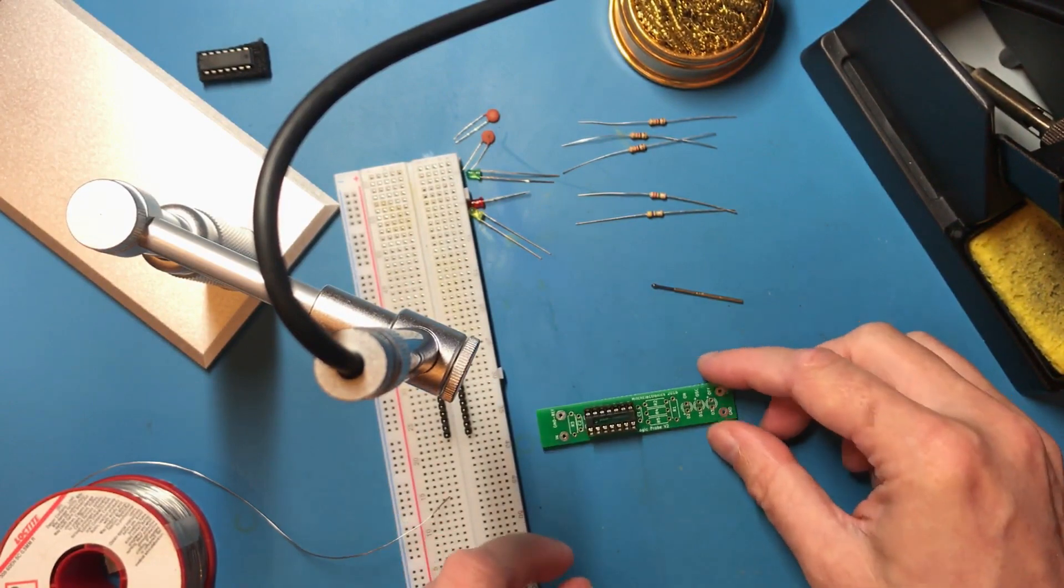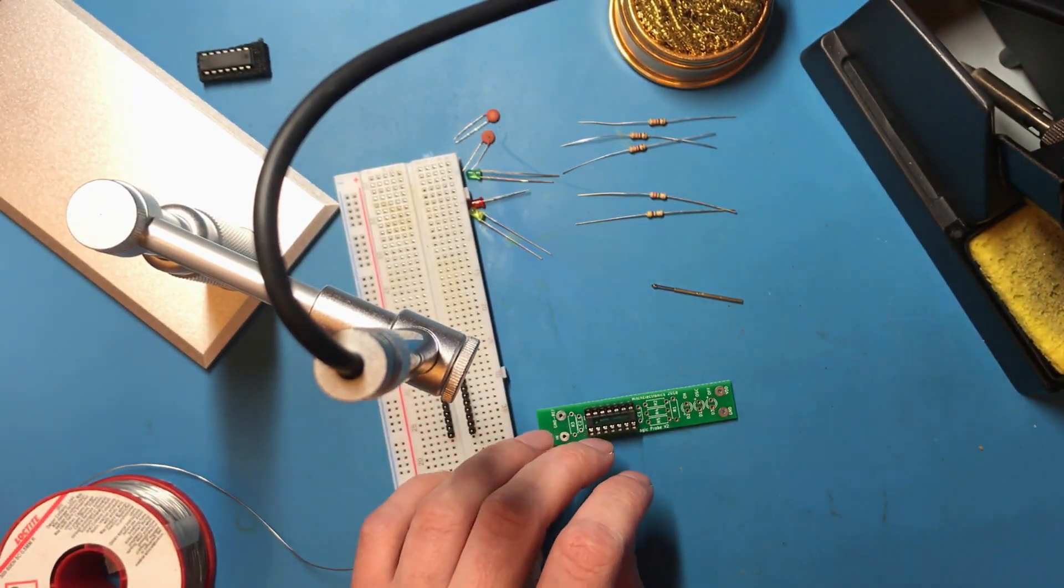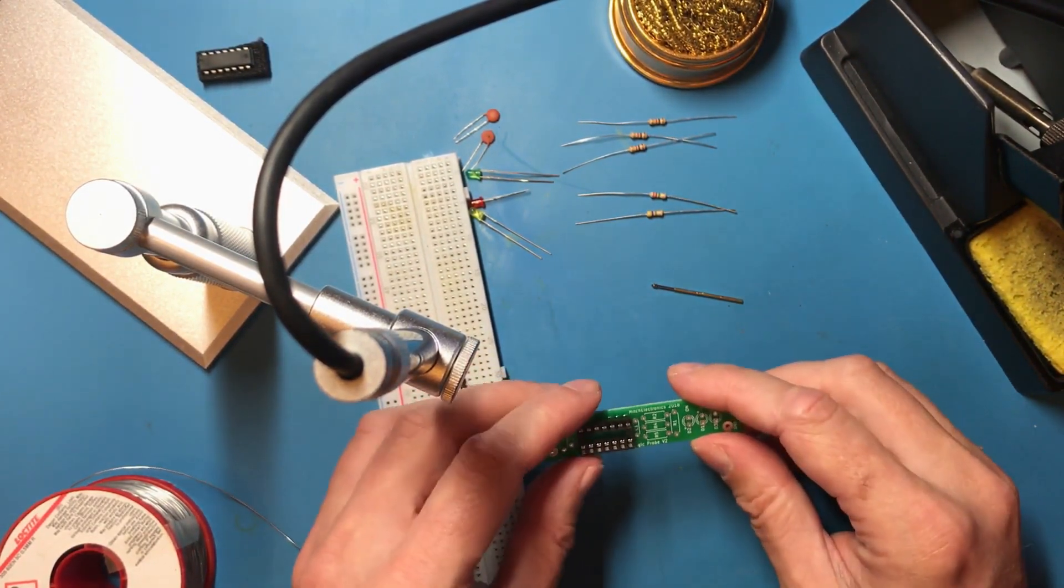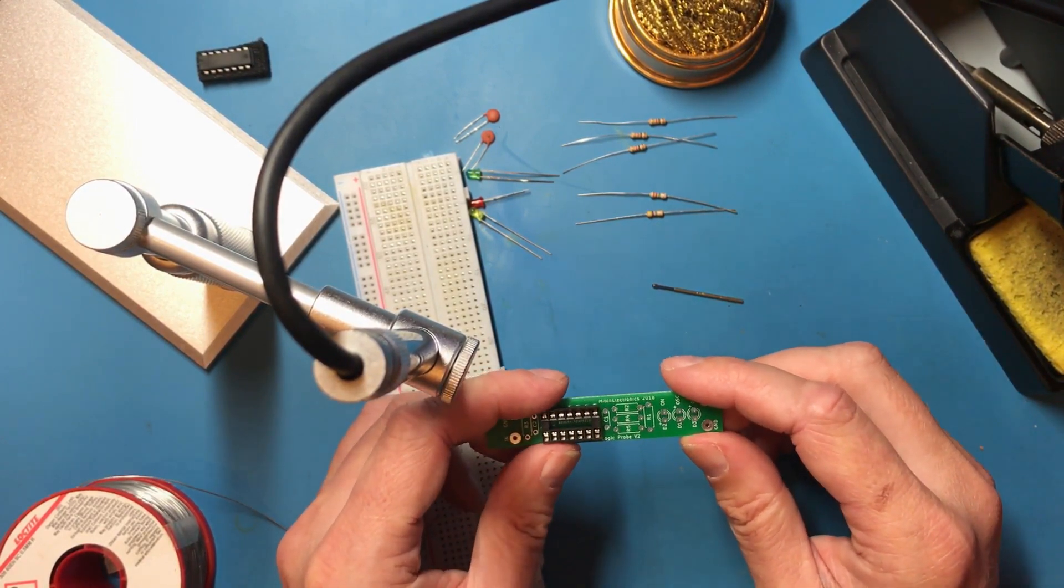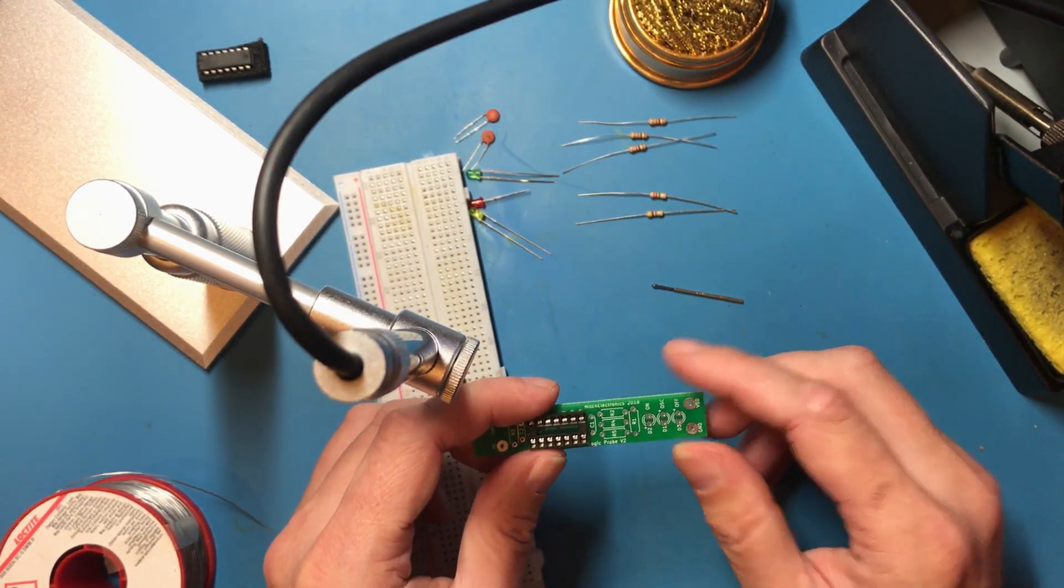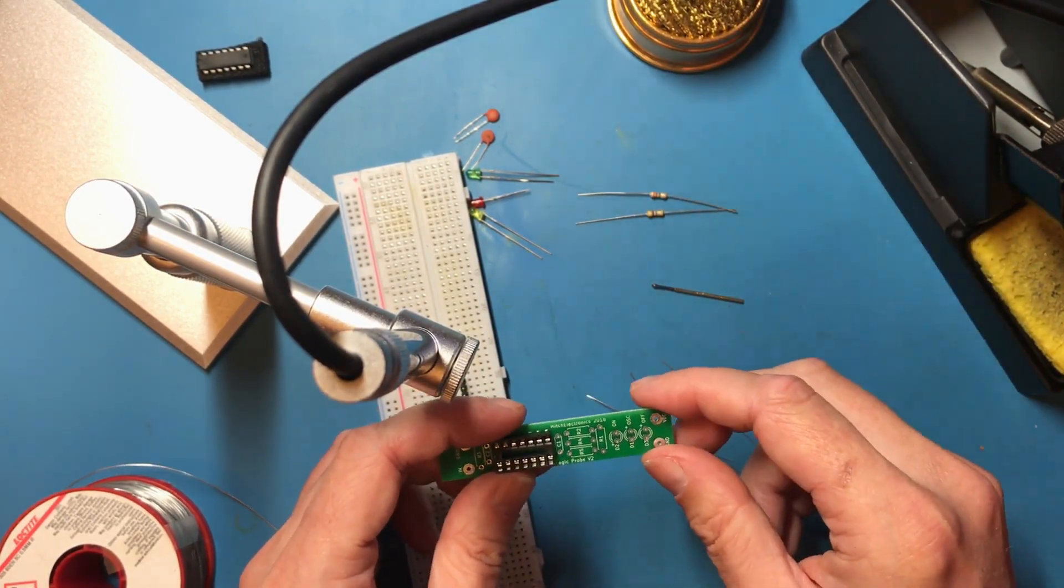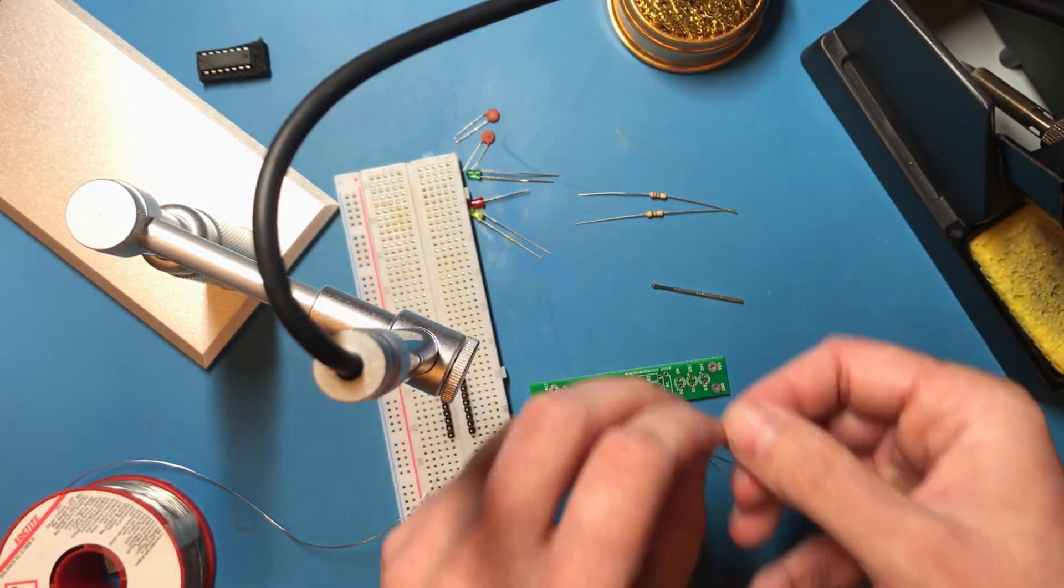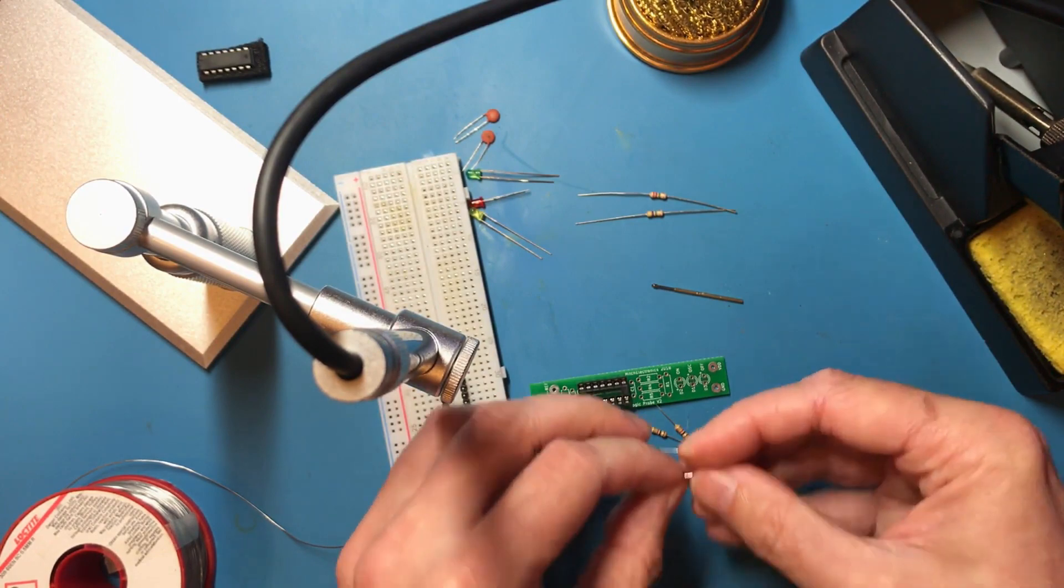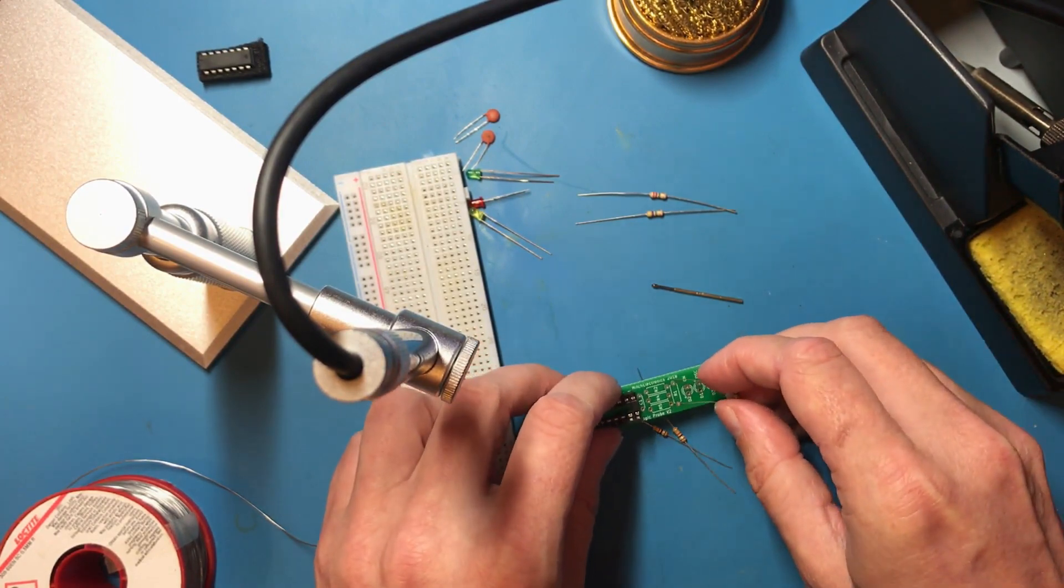Alright now we need to get these resistors right. So R1, R4 and R5 are the 1k resistors. So you need their legs bent quite sharply.